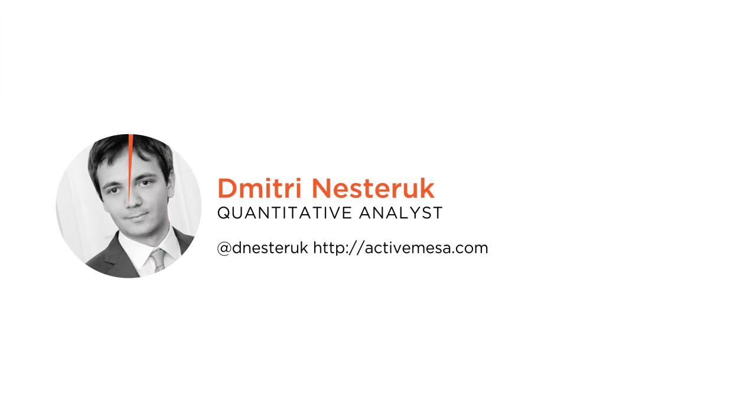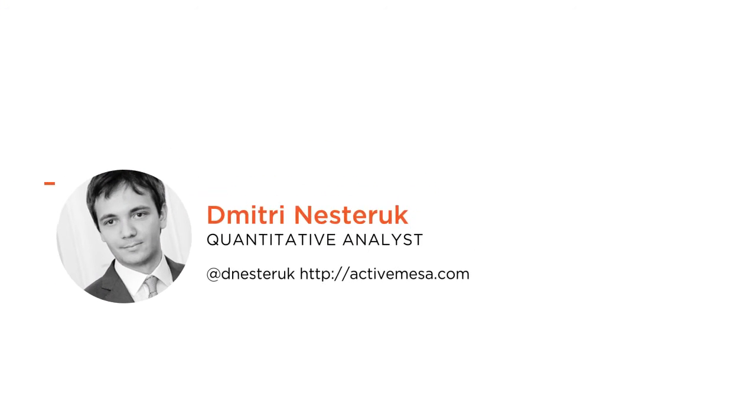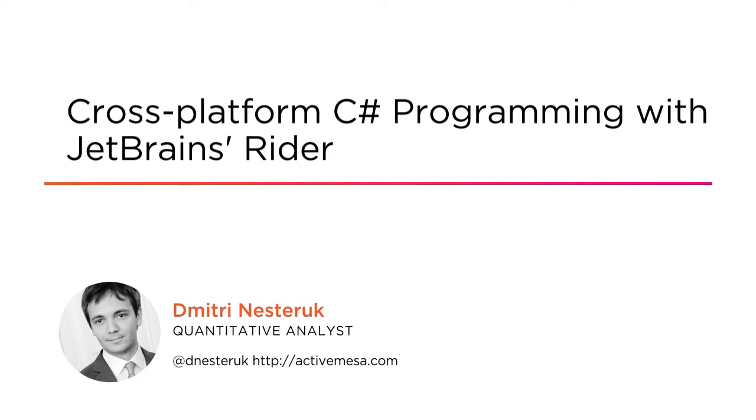Hi everyone, my name is Dimitri Nesturk and I'd like to welcome you to my course on cross-platform C# programming with JetBrains Rider.